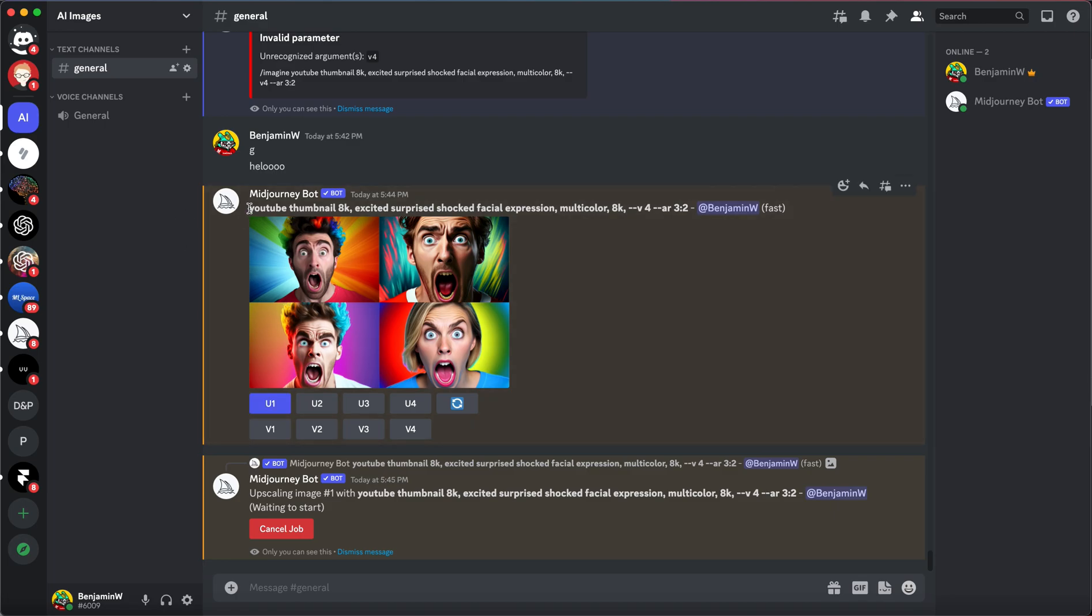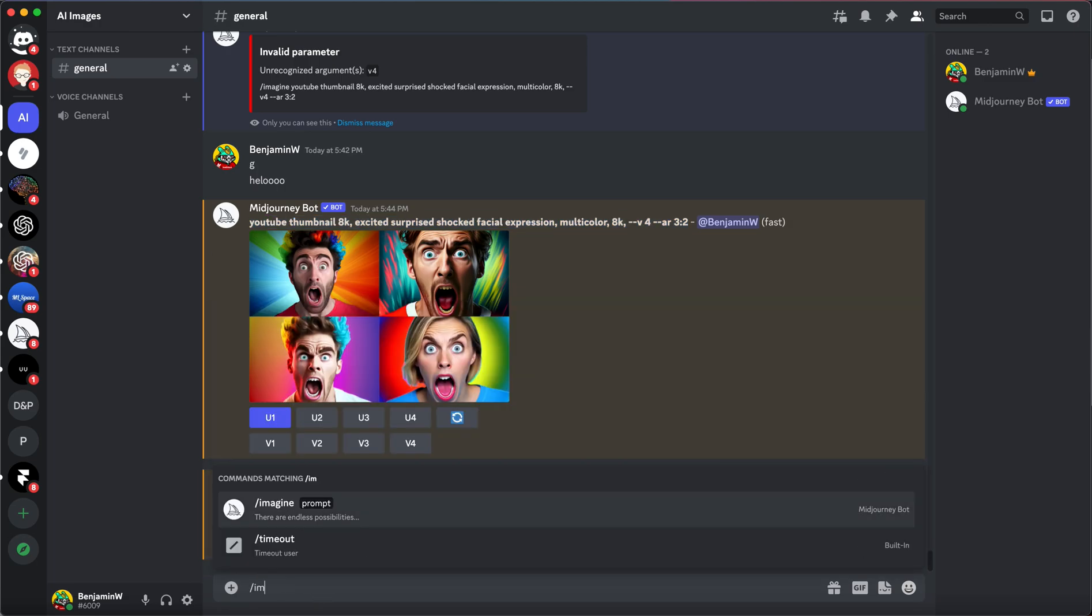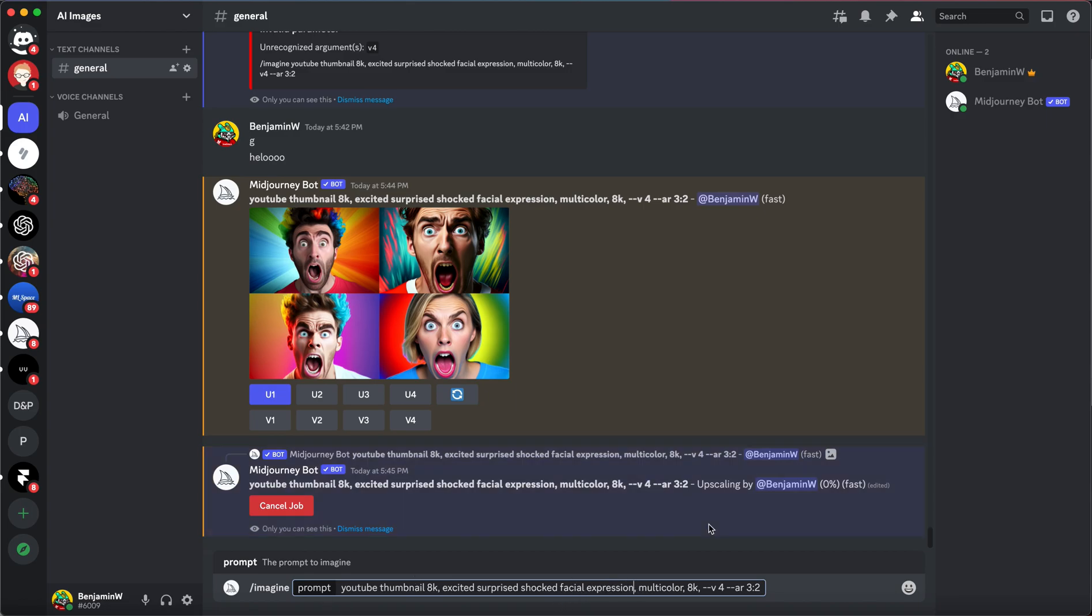I also want to do the same, but something more, well, less weird. So I'm going to say YouTube thumbnail, excited, surprise, show official expression, maybe of a bear. Let's try that one.